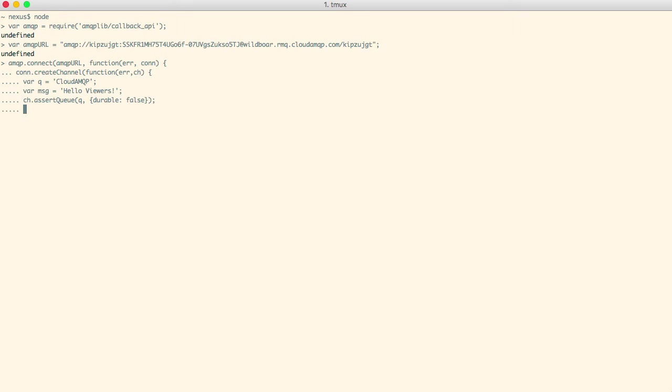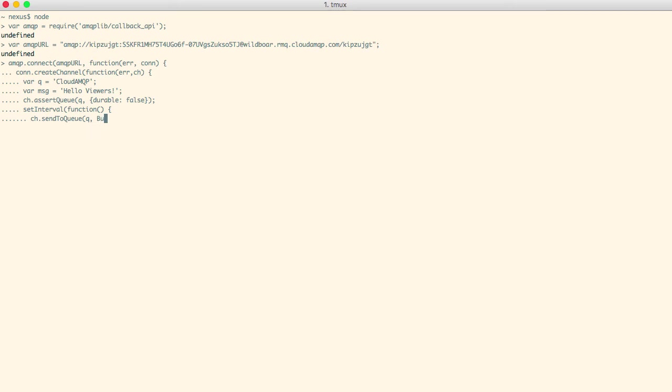Let's repeatedly send our message. We'll use the method sendToQueue where the queue is cloudamqp and the message is our message. We'll do that every two seconds.